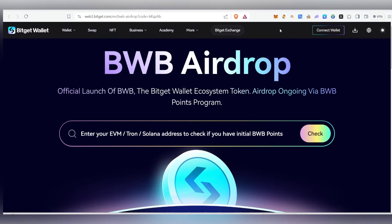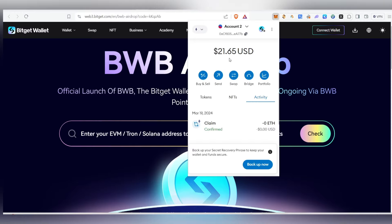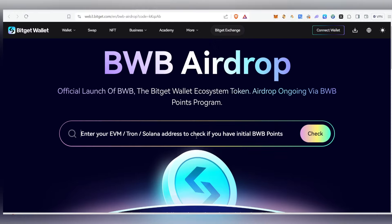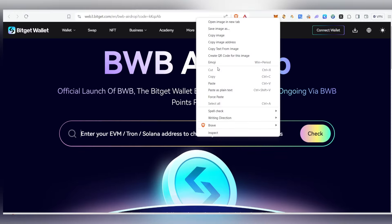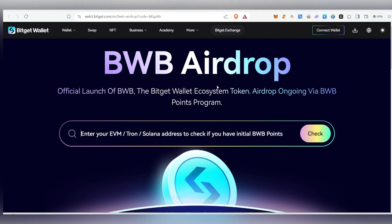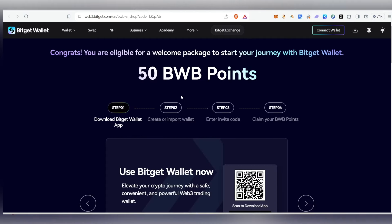If you want to follow up, once you have to follow up, you can copy the wallet. You can copy the existing wallet address. You can paste it and check the 50 points.